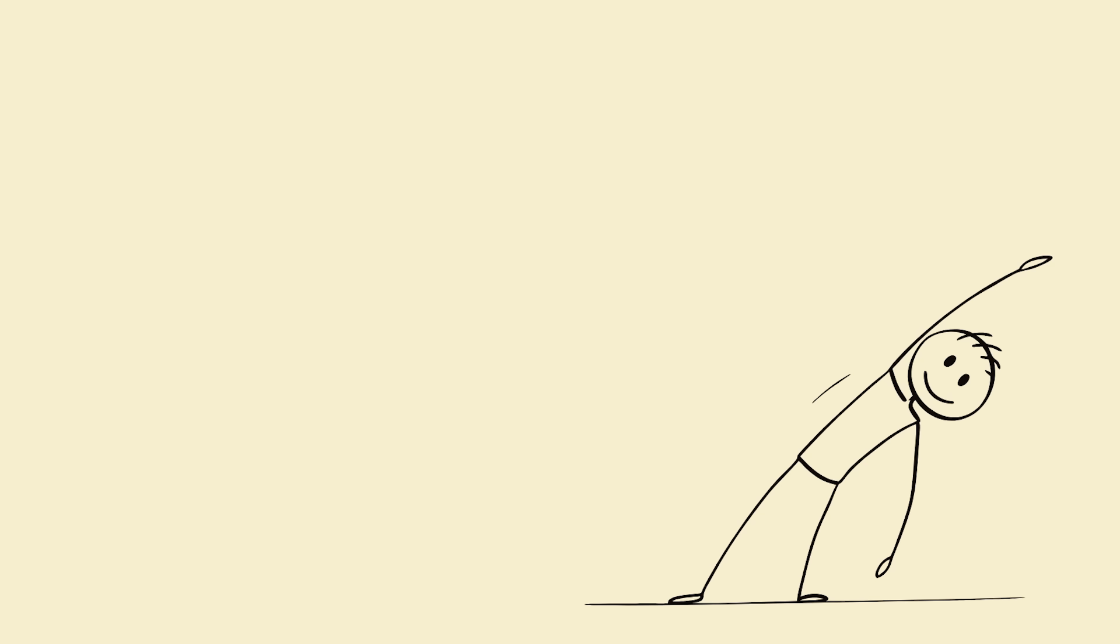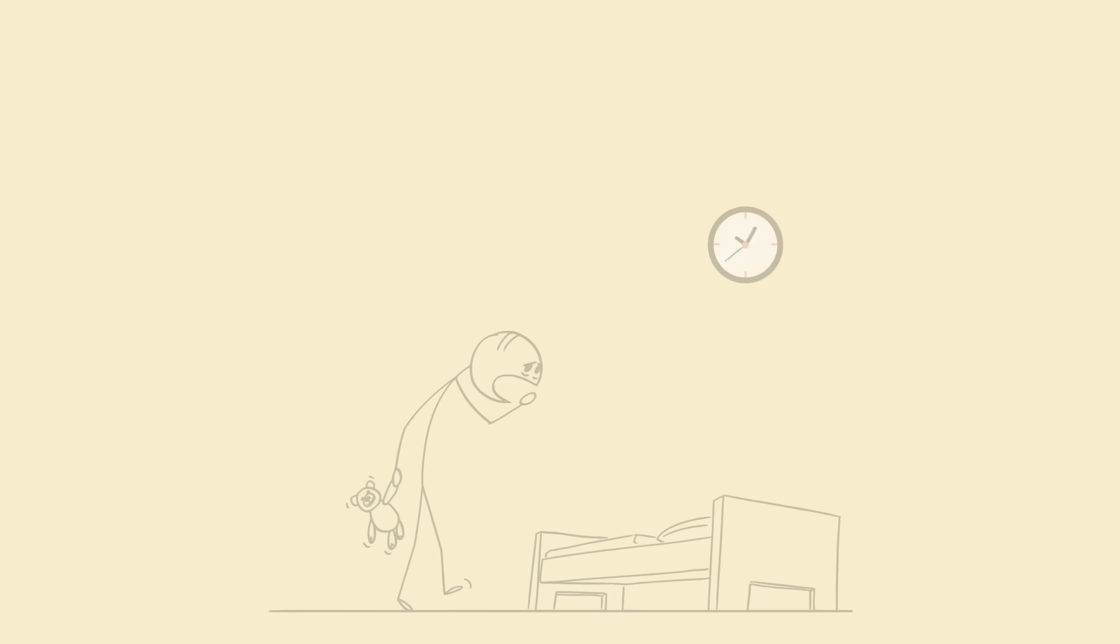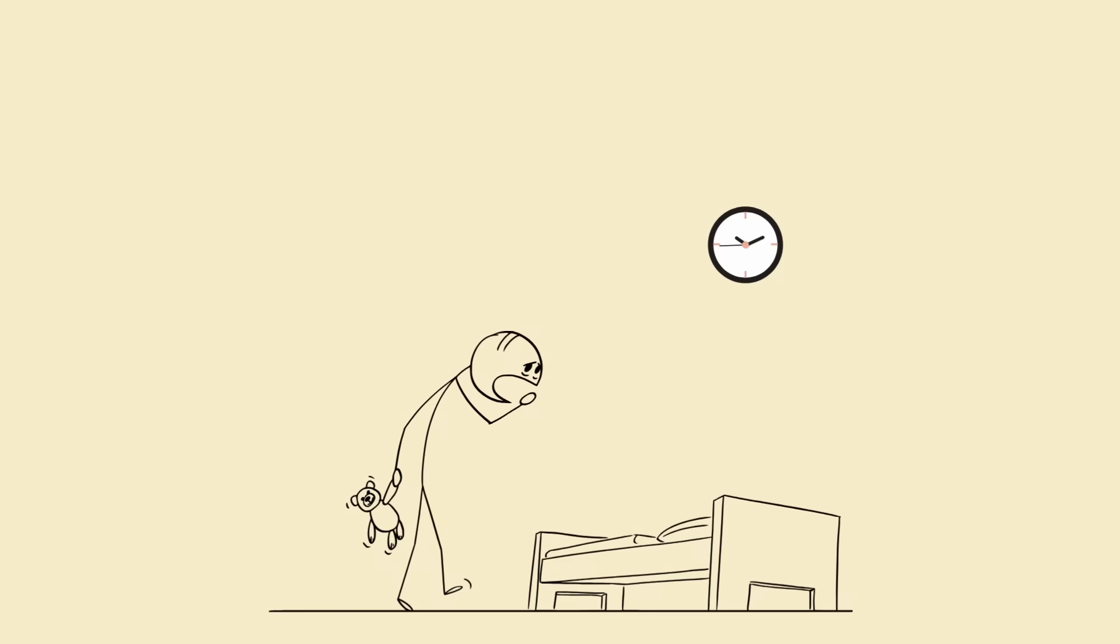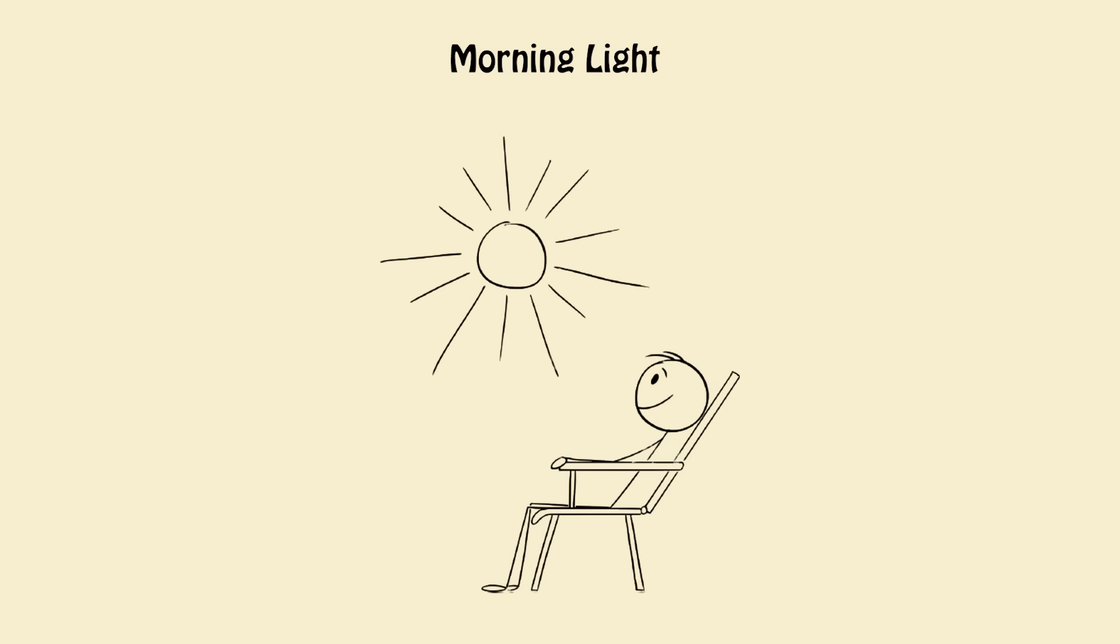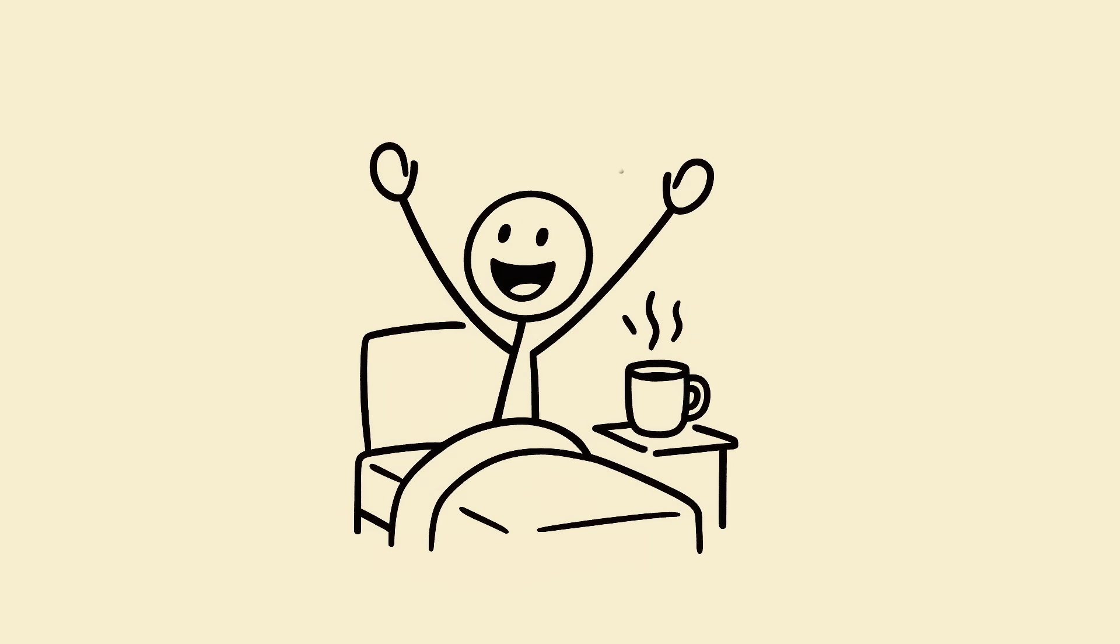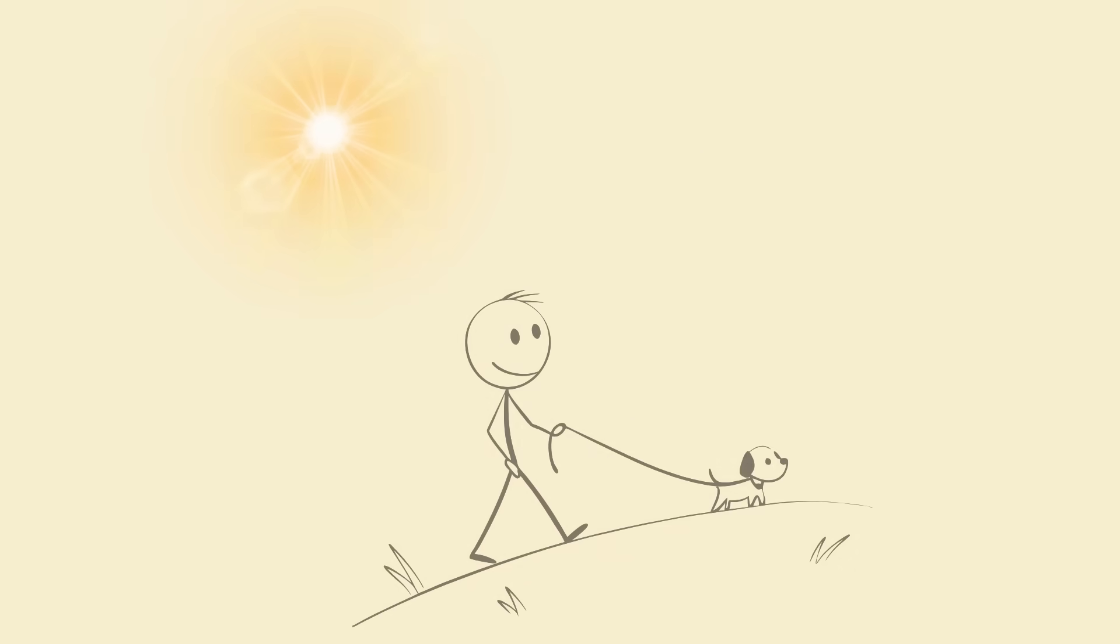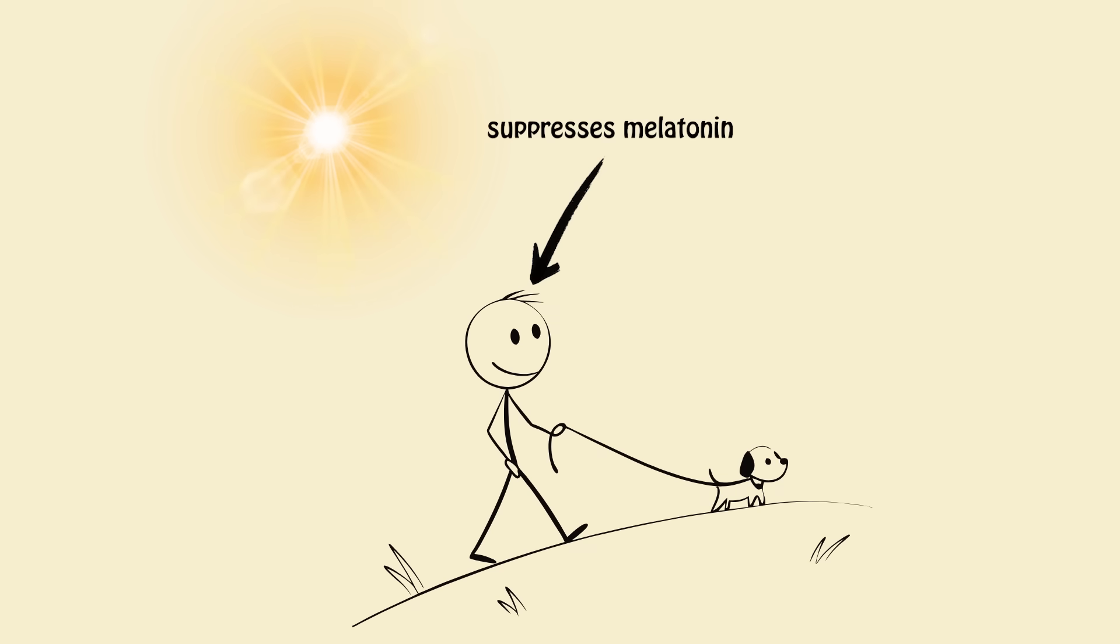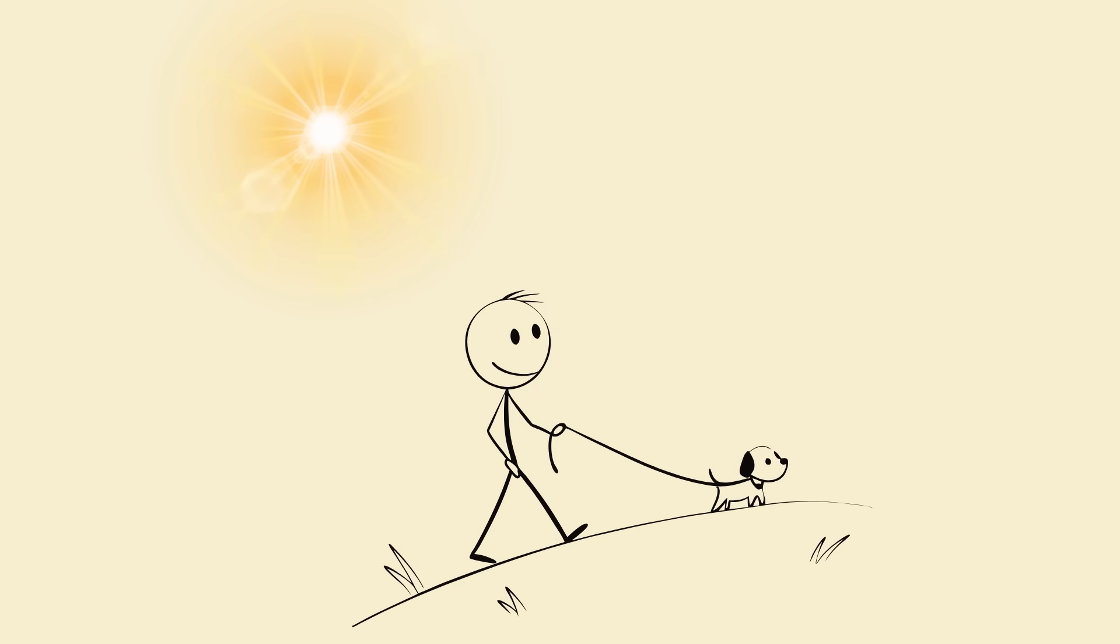Four: morning light equals instant freshness. First thing after waking, don't touch your phone. Step outside for 10 minutes of sunlight. That light exposure resets your circadian rhythm, suppresses melatonin, and boosts serotonin—your mood, motivation, and alertness hormone. You'll feel your brain literally wake up naturally.